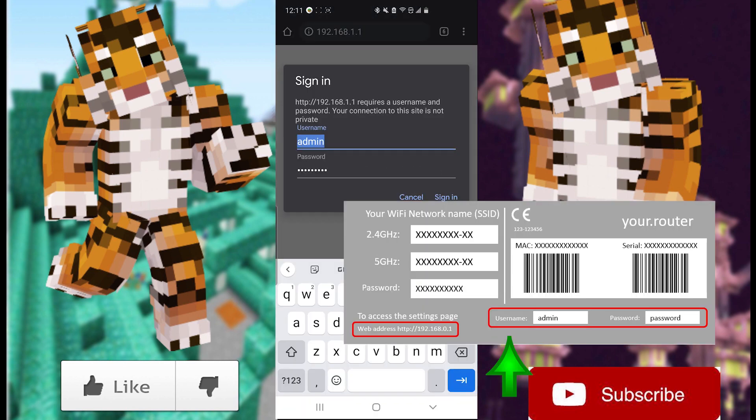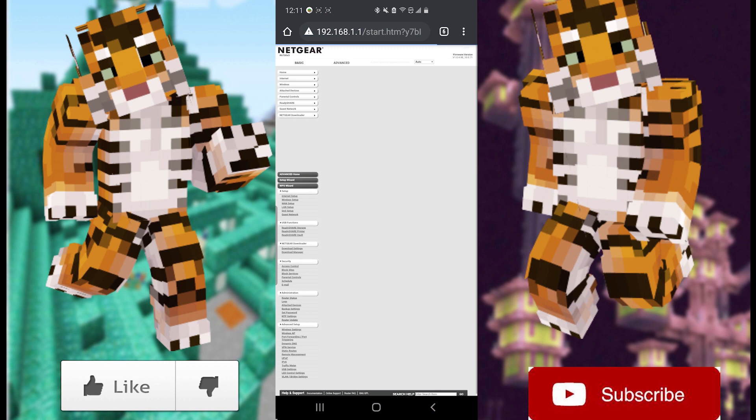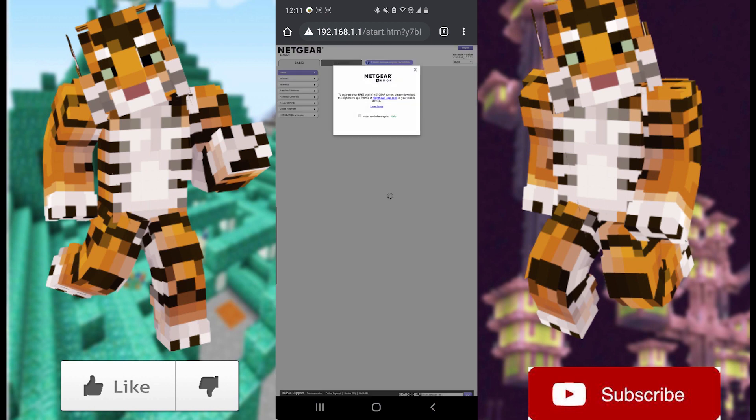From here it should ask you to sign in. This is where the sticker on your router comes in handy — it'll have the username and the password. I already have mine saved so I'm just going to hit Sign In, and with that I'm in the router.